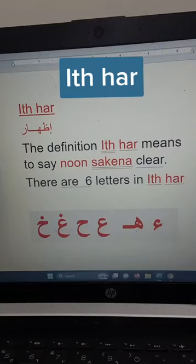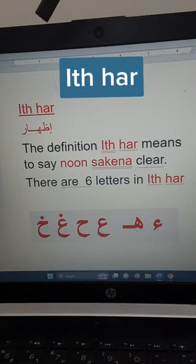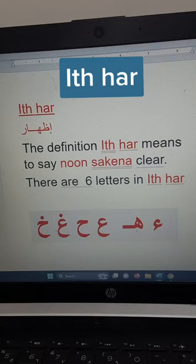As-salamu alaykum wa rahmatullahi wa barakatuh. Today we'll take the second lesson of the rules of noon sakinah and tanwin.